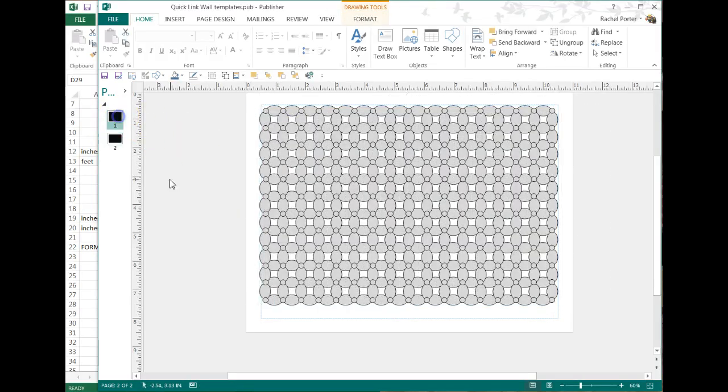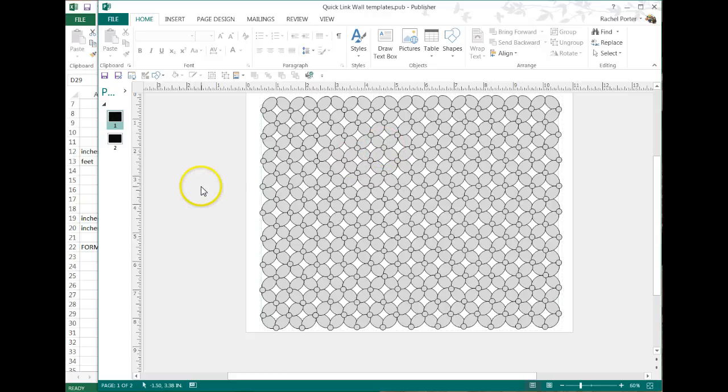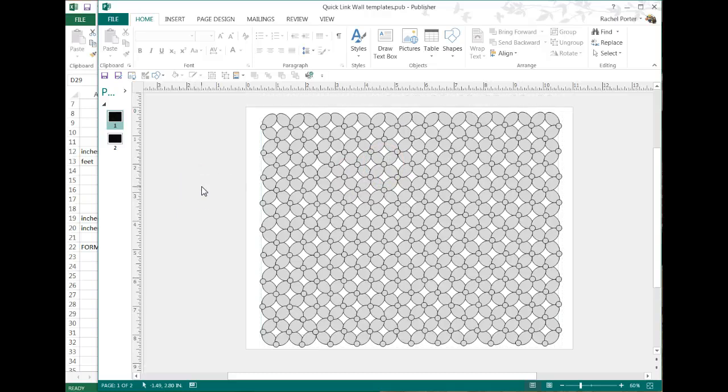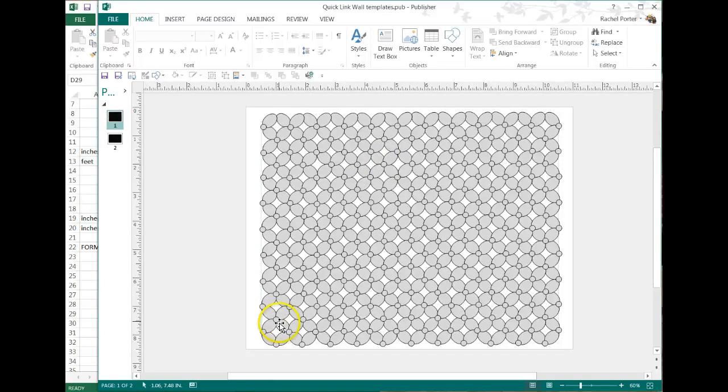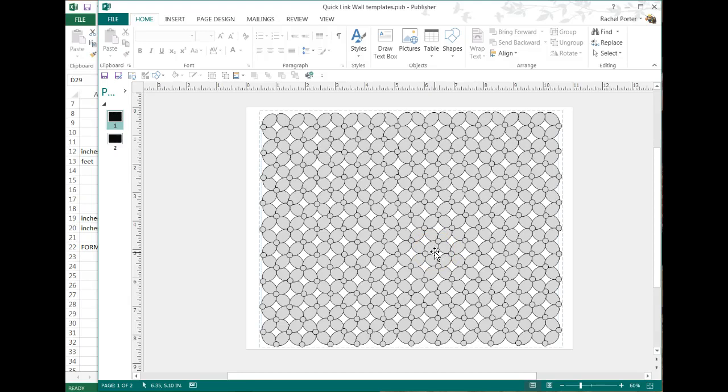We're going to work with this one as an example. So let's say a client calls you up and they want a balloon wall and you're thinking that an X weave wall would be the best for the application. So how do we figure out how to calculate everything?